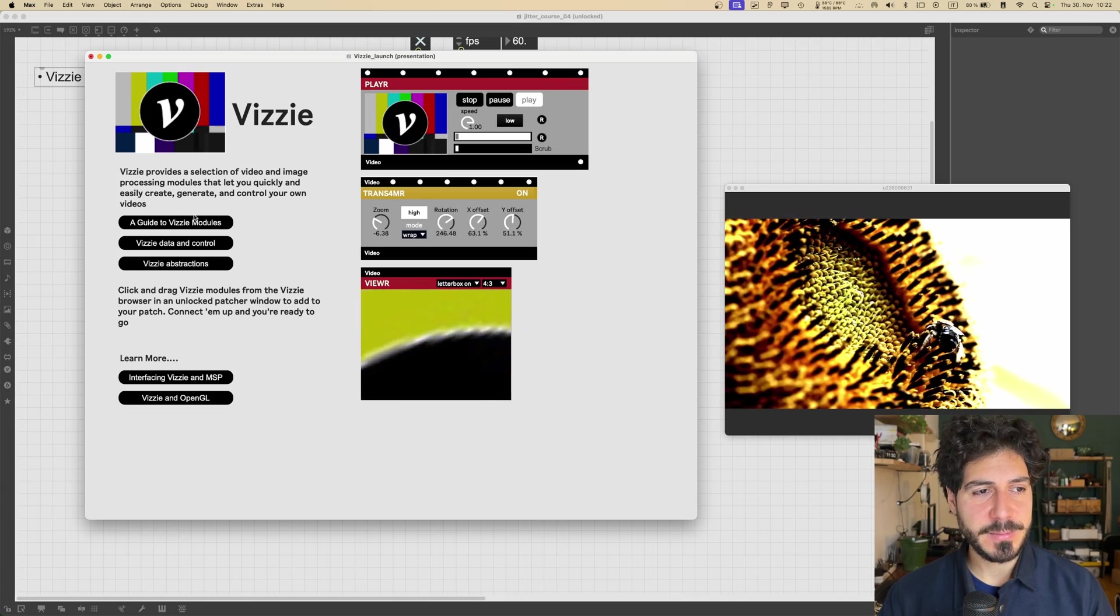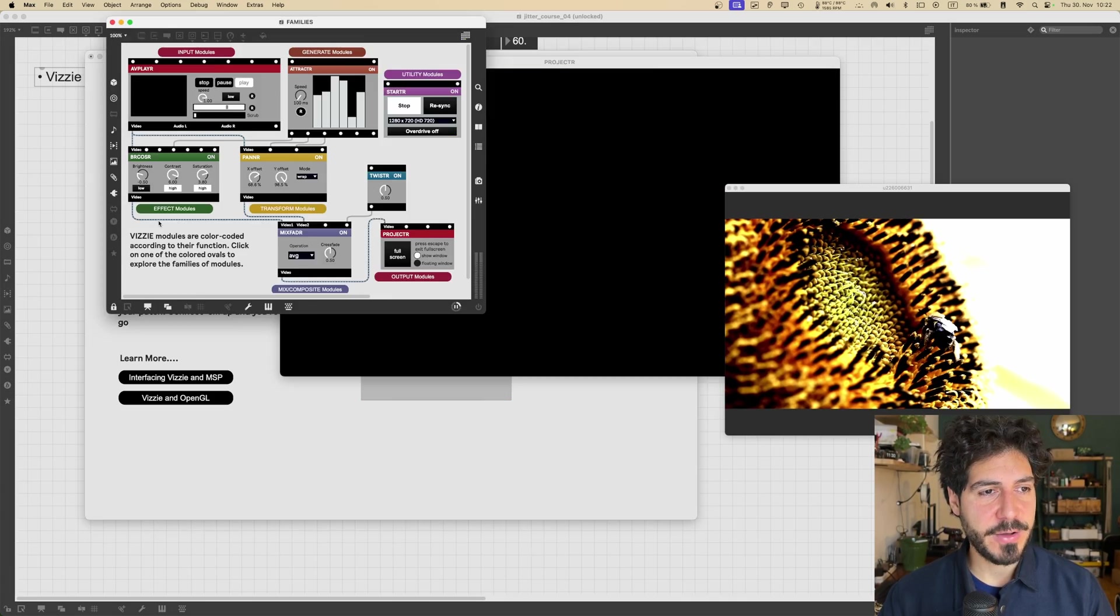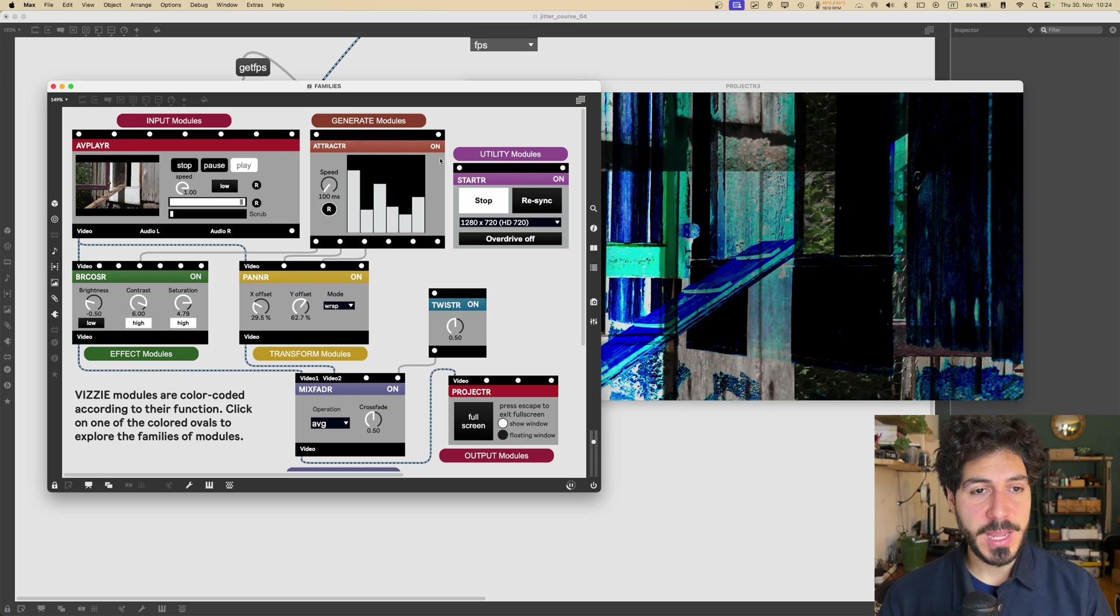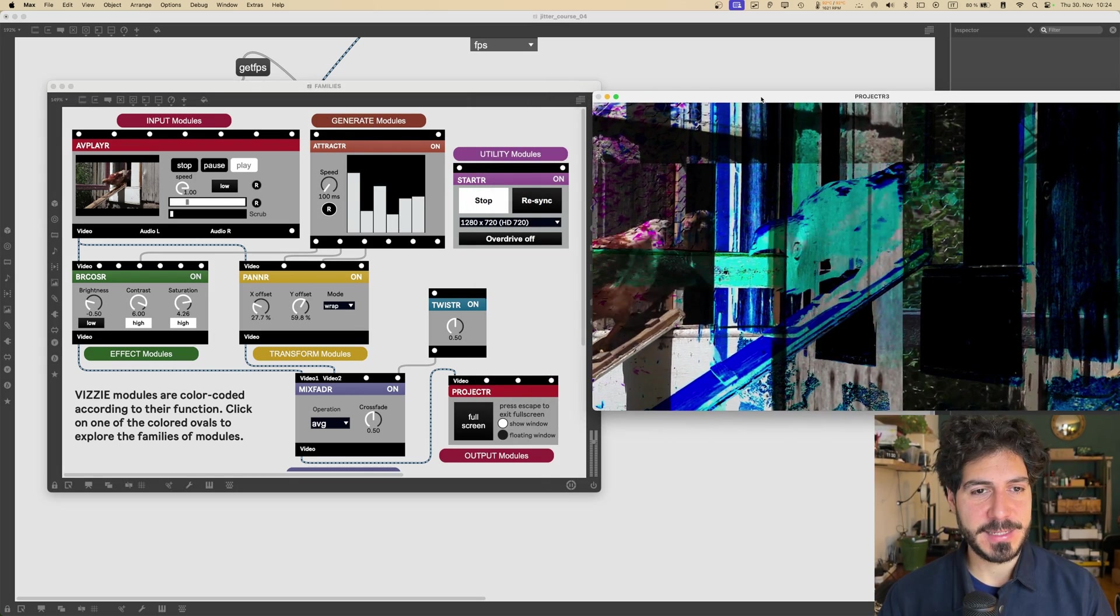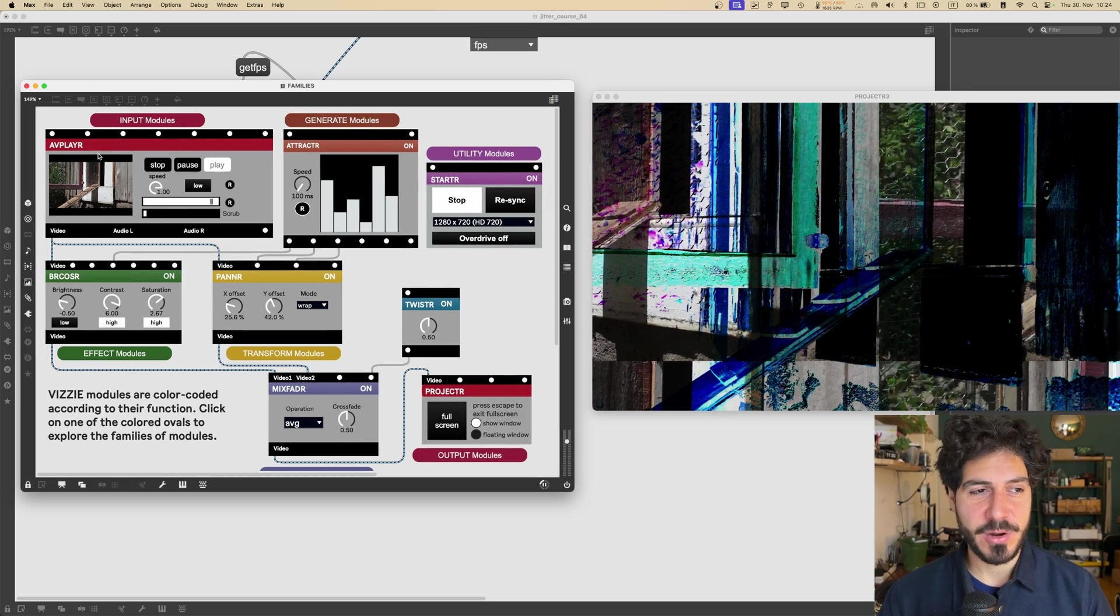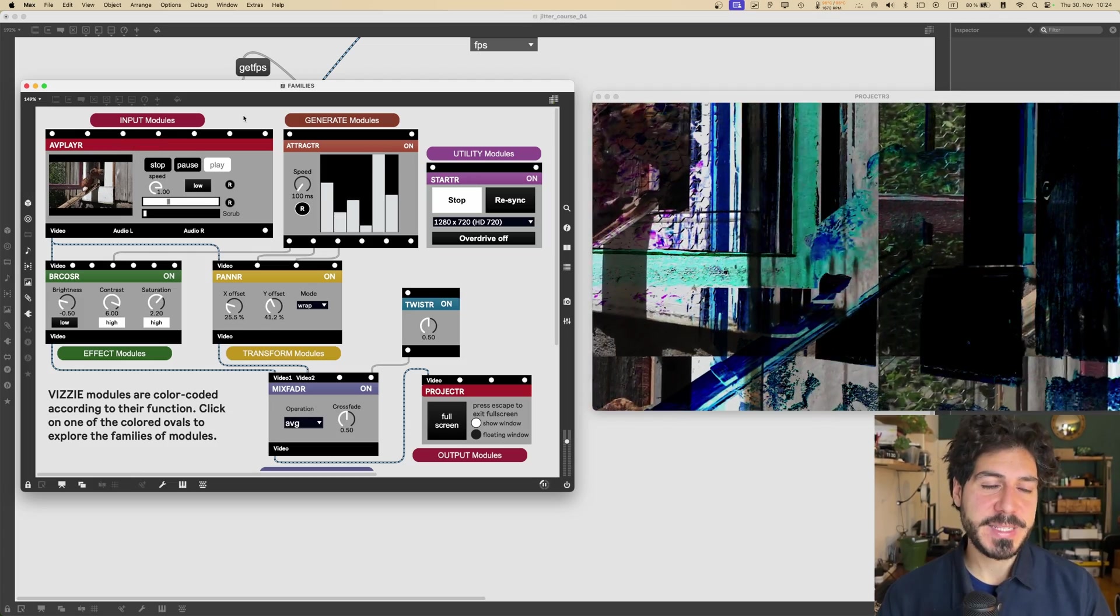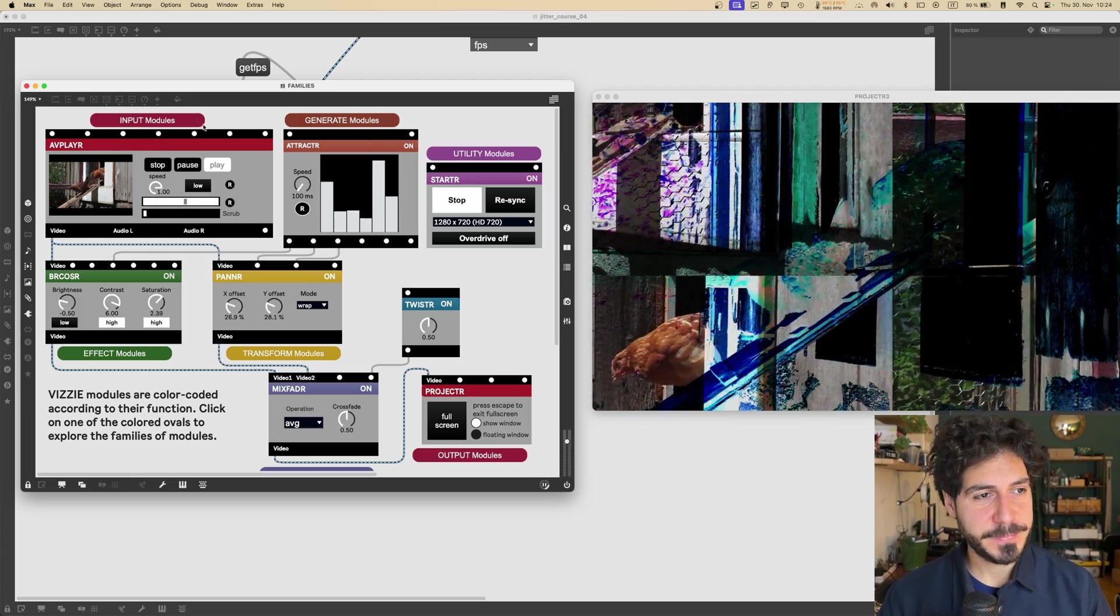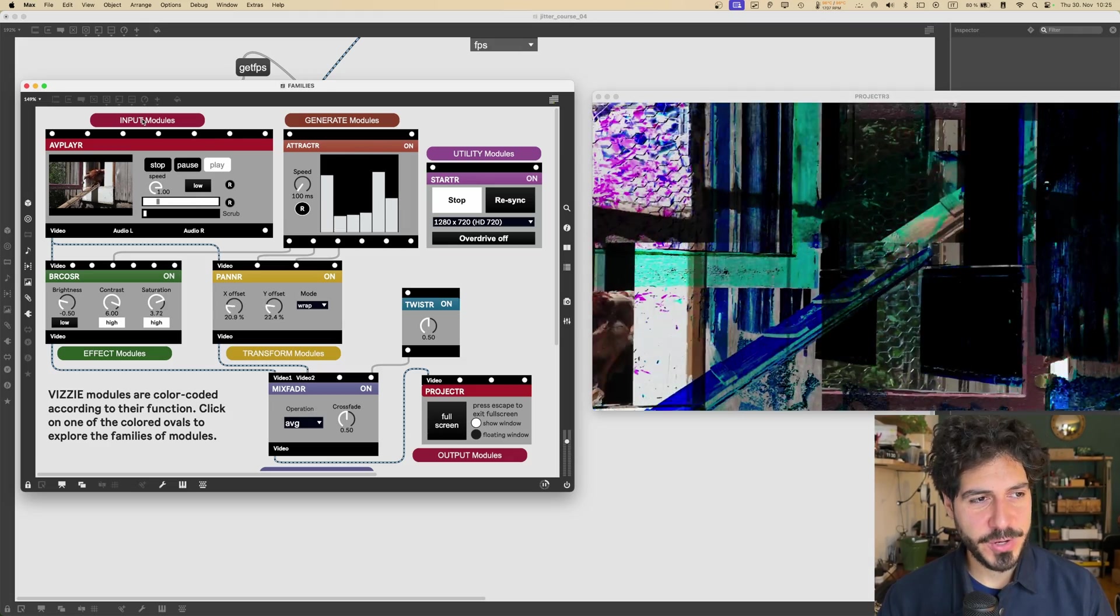So the first message here says, A Guide to Vizzie Modules. Let's check it out. It will show us this patcher, which will contain a module from each one of the Vizzie families. So I said before, the Vizzie modules are color-coded. So each color represents a family, which represents a set of functions that these modules carry out.